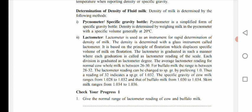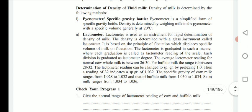For determination of density of fluid milk, density is determined by the following methods. First, the pycnometer or specific gravity bottle — the pycnometer is a simplified form of specific gravity bottle, and the density of milk is measured by weighing milk in the pycnometer at a specific volume, generally at 20°C.